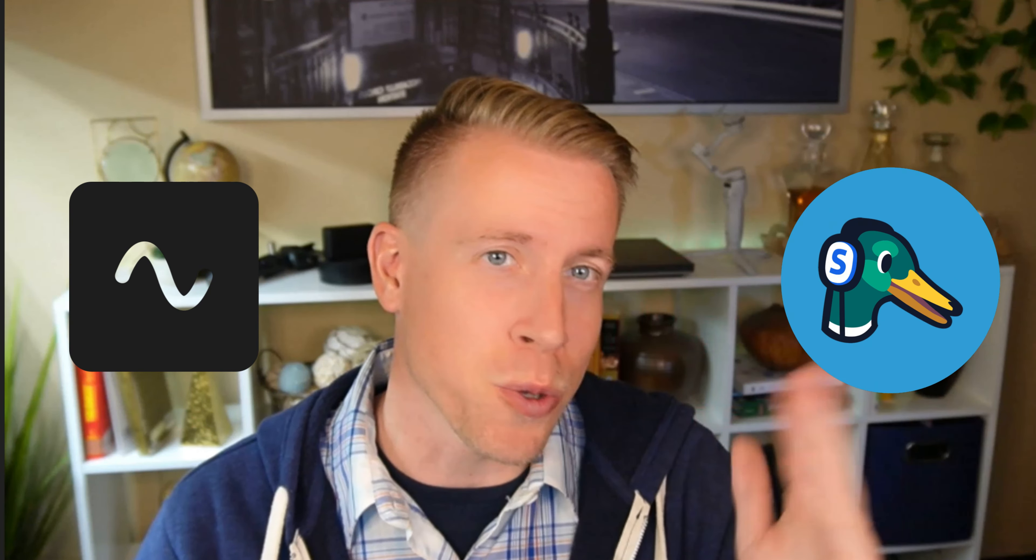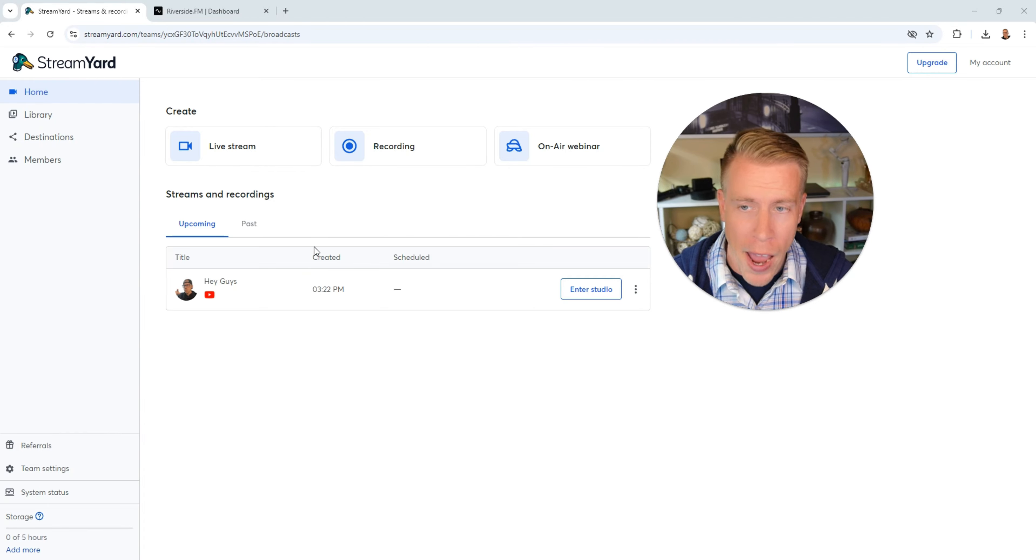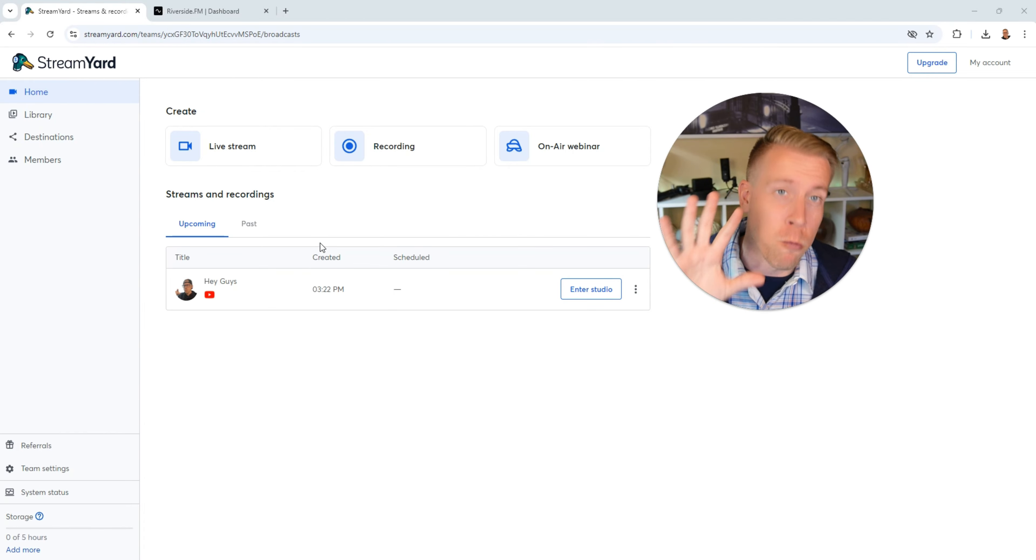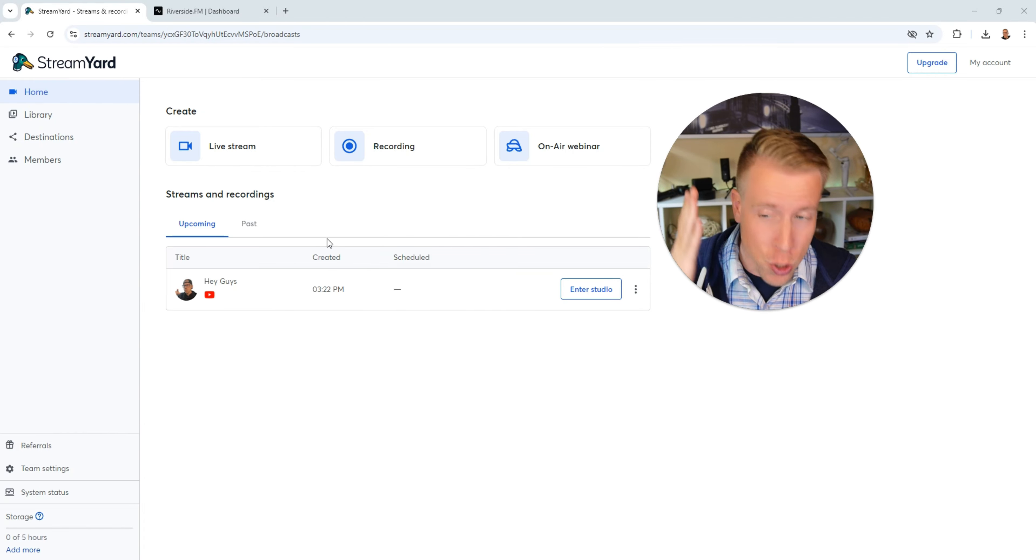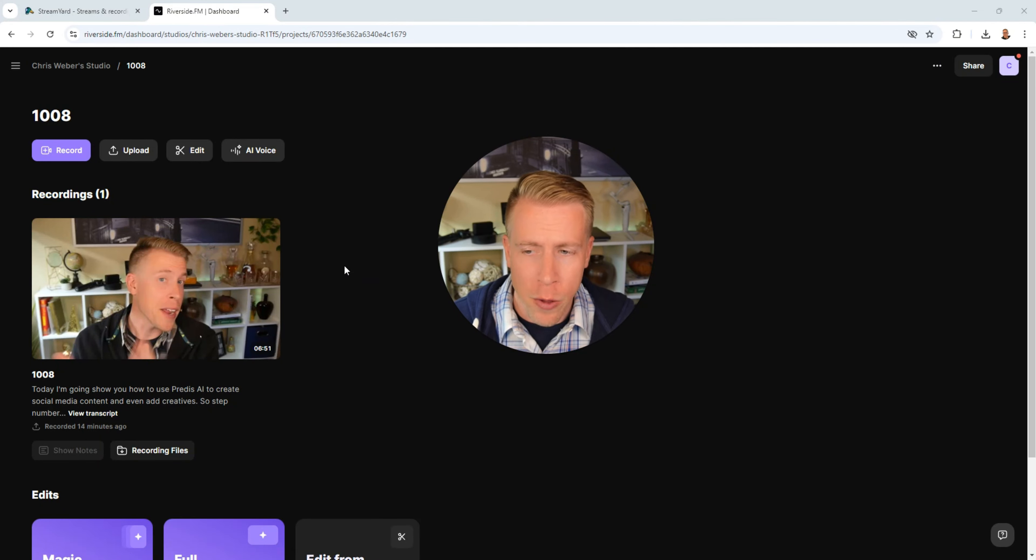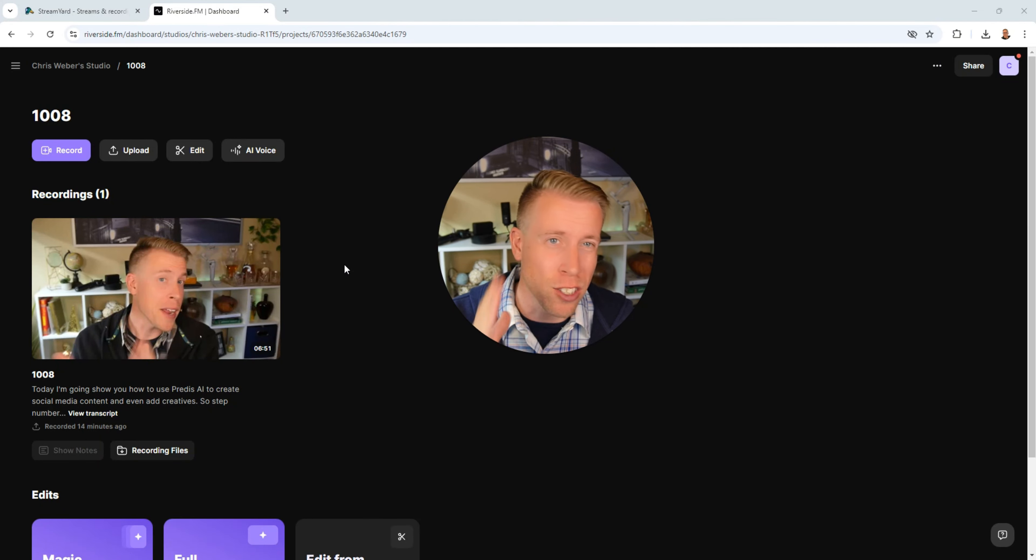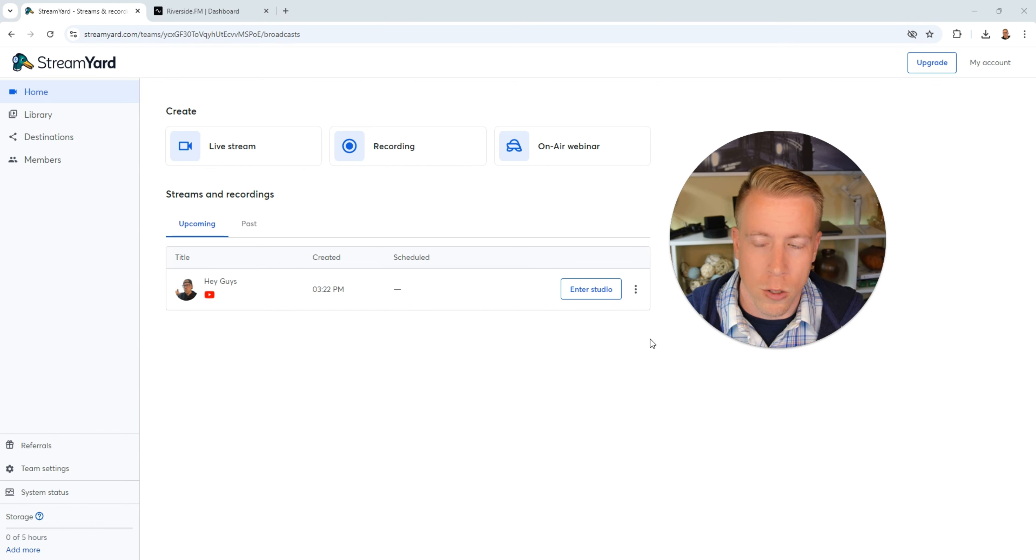Today I'm going to do a direct comparison of Riverside FM versus StreamYard and we're actually going to jump within these two tools and show you different examples of how these tools are different and how they might suit you different.